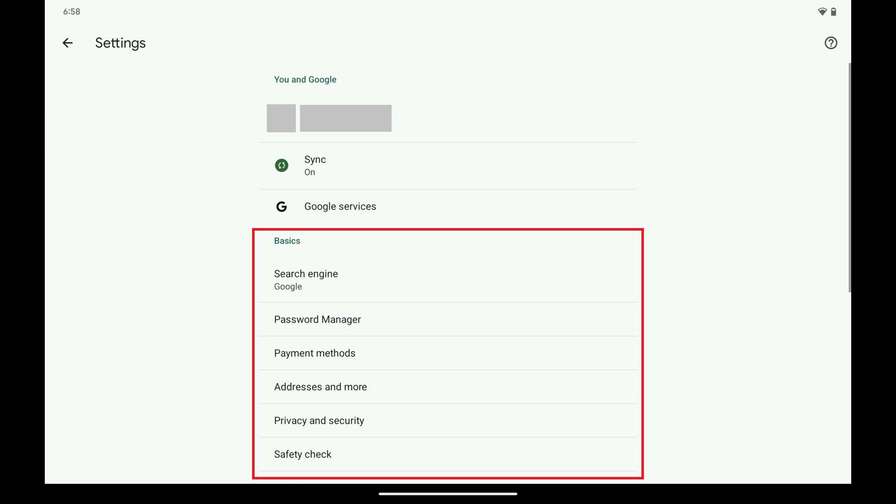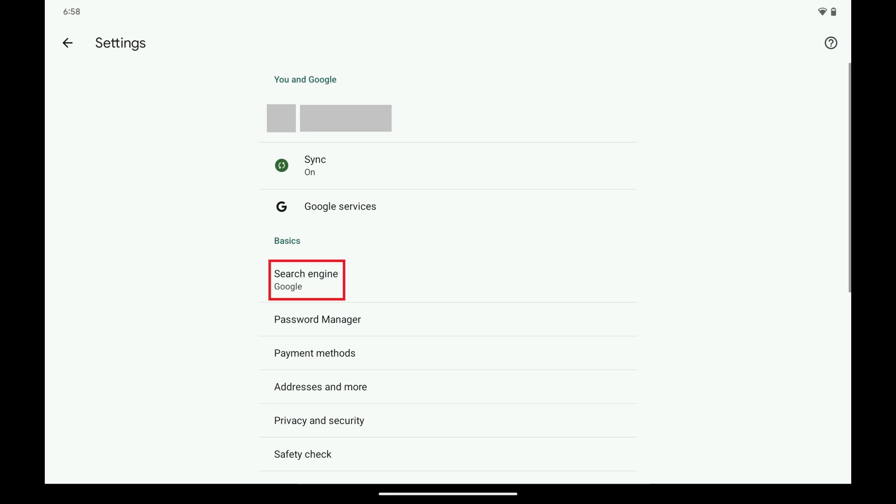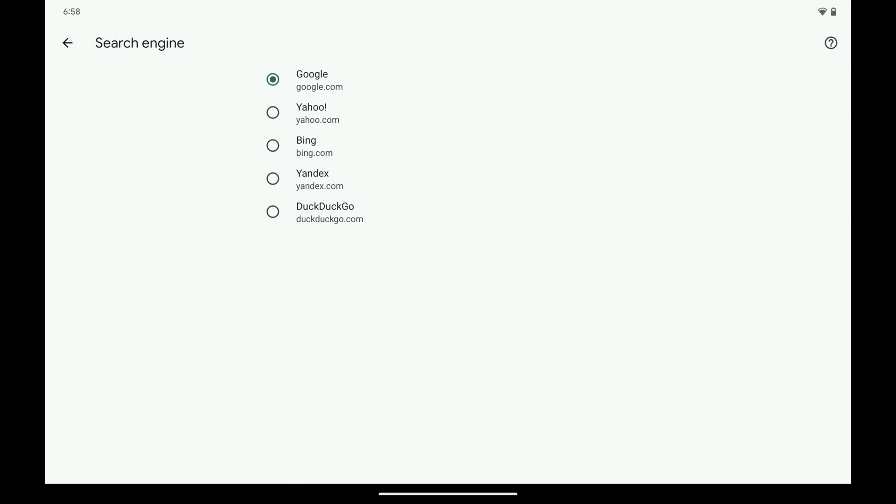Step 4: Navigate to the Basic section, and then tap Search Engine in this section. The Search Engine screen opens.